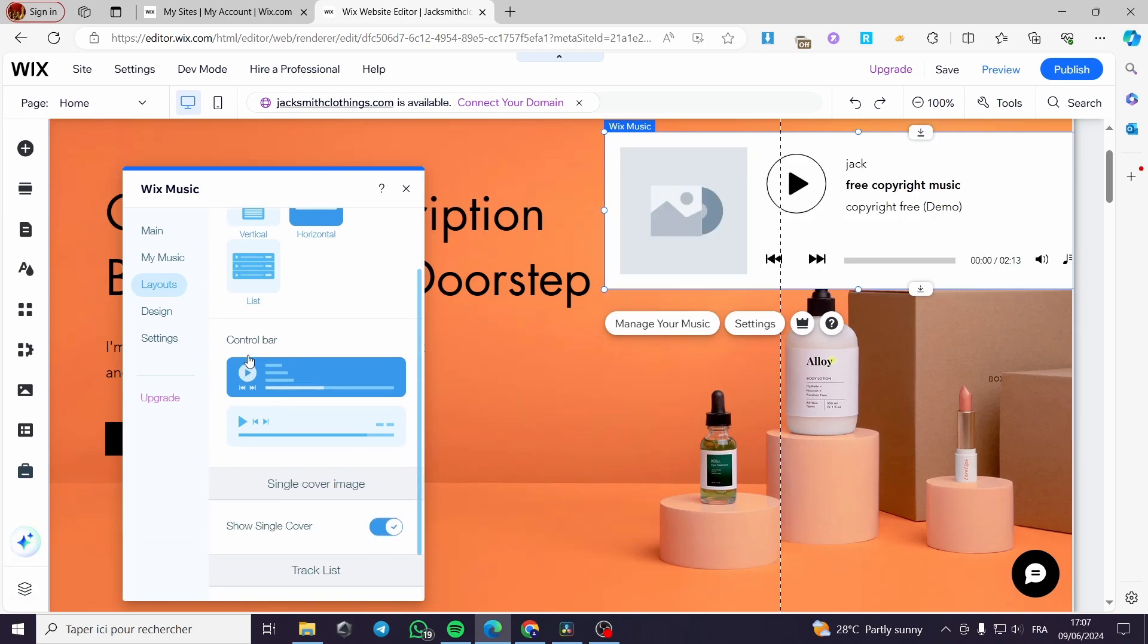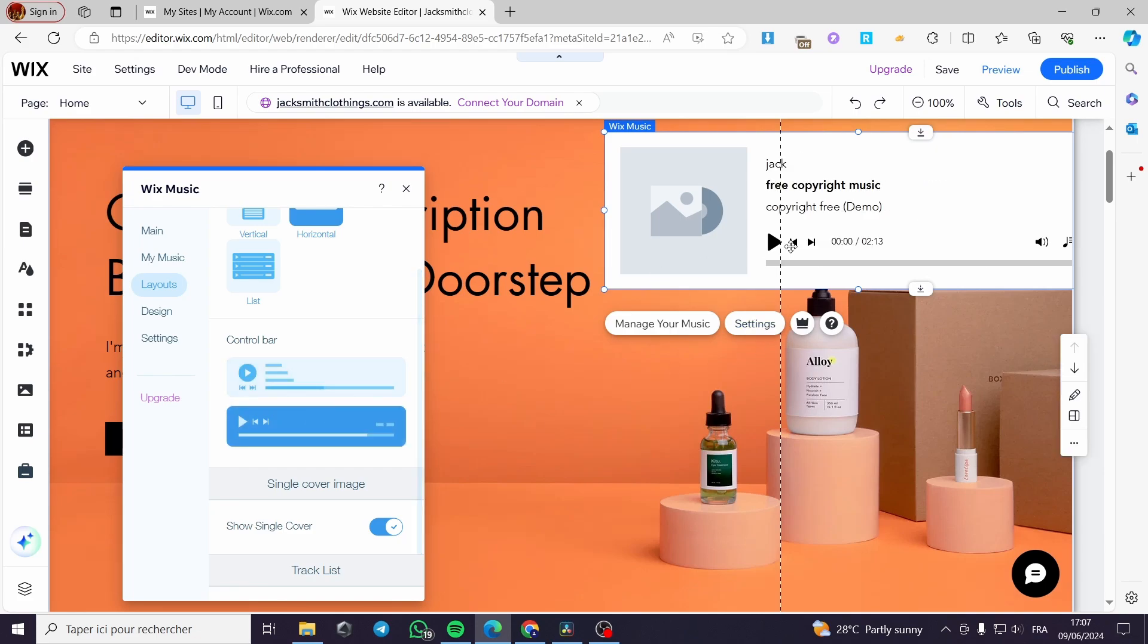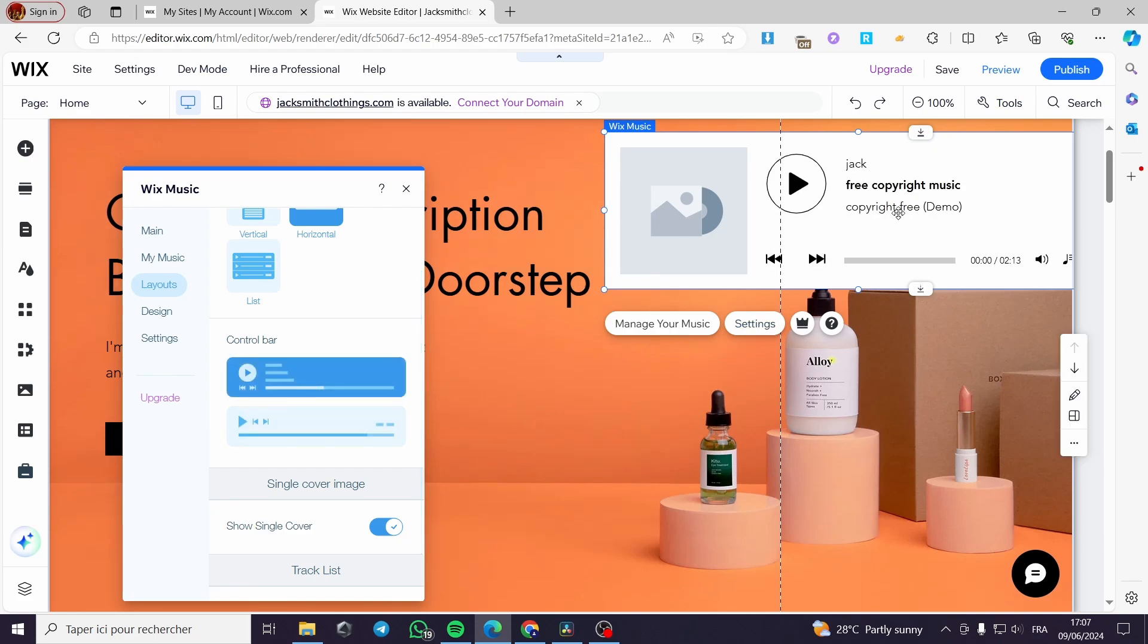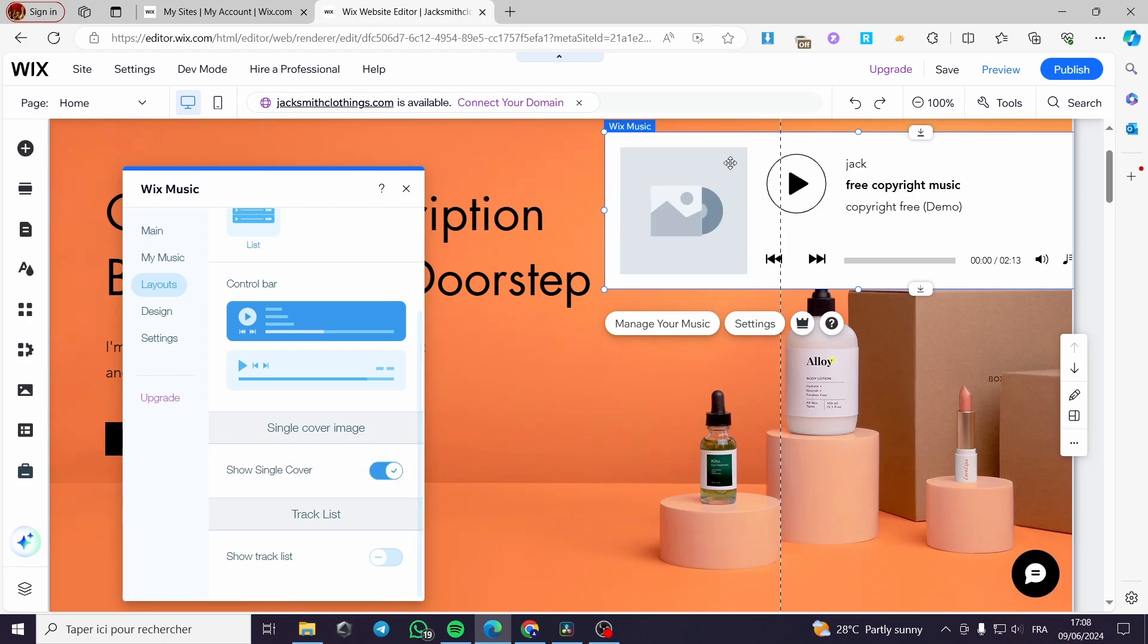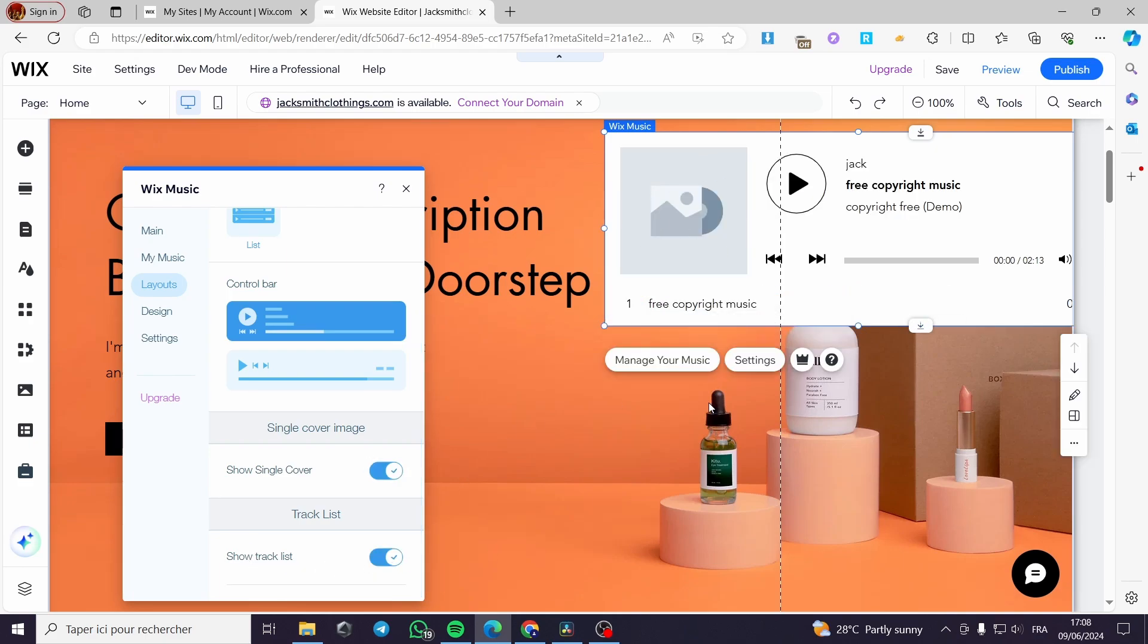You can put the control bar like that or you can put it like this. This is much simpler. This is more full. We have here the show single cover. You can go ahead and put the single cover and show track list. You can go ahead and put the track list.